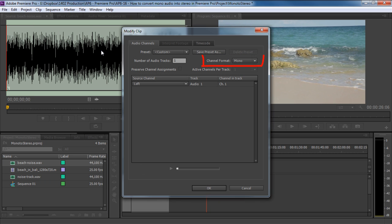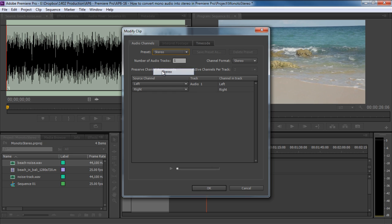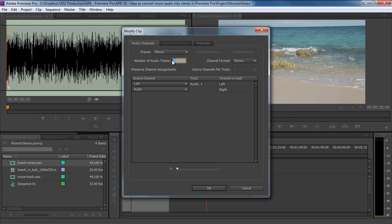In the Channel format, you can see that it is a mono track. Now, to convert it into a stereo track, move to the Preset section and from the drop-down menu, select the Stereo option. Keep the number of audio tracks over here to 1, since one stereo track supports two channels, the left channel and the right one.